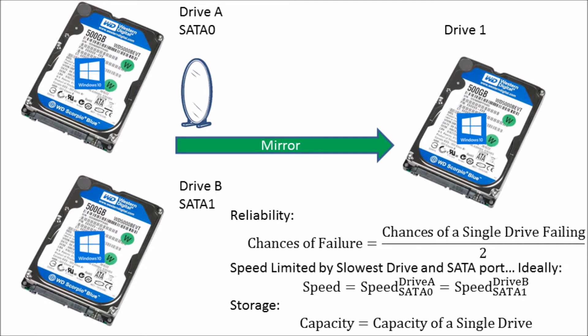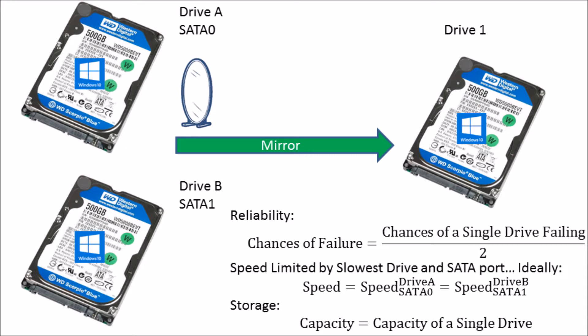This means any operation carried out in drive A is automatically carried out in drive B. This means that if either drive A or drive B fails, then the other drive with all the information is remaining. It's essentially set up to prevent data loss from hardware failure.